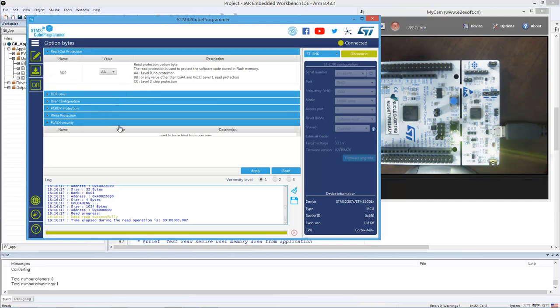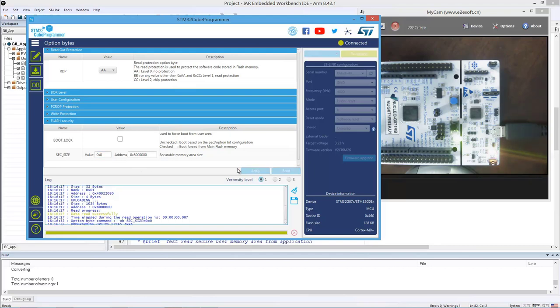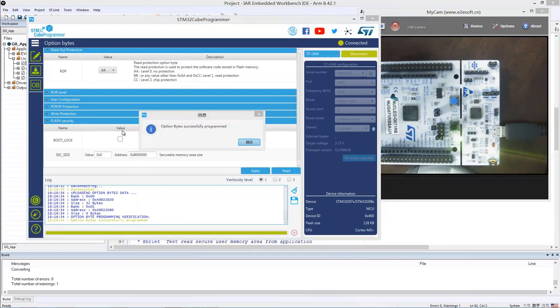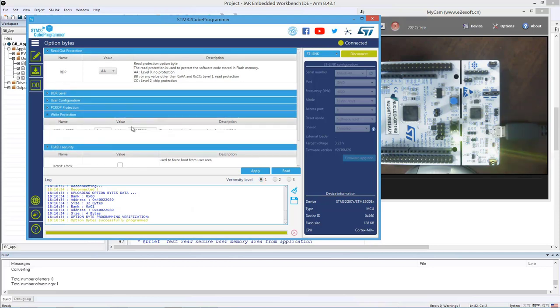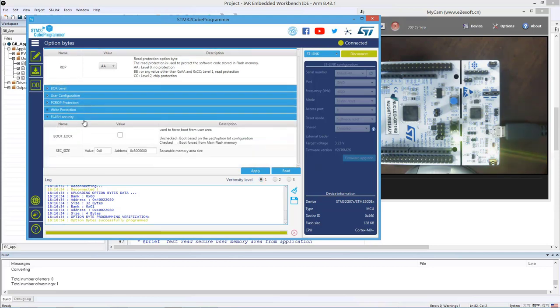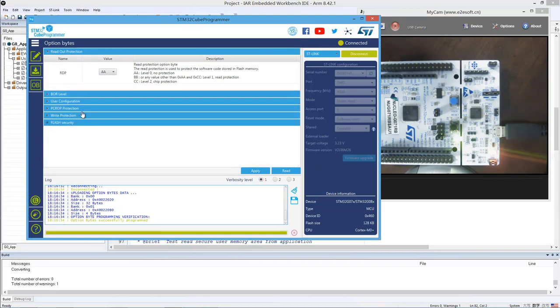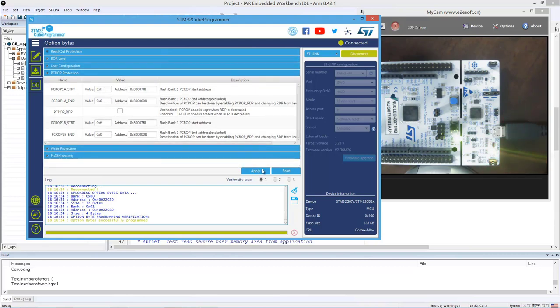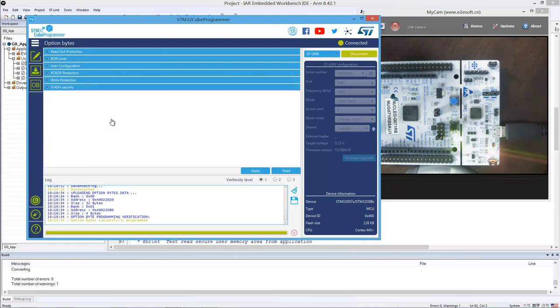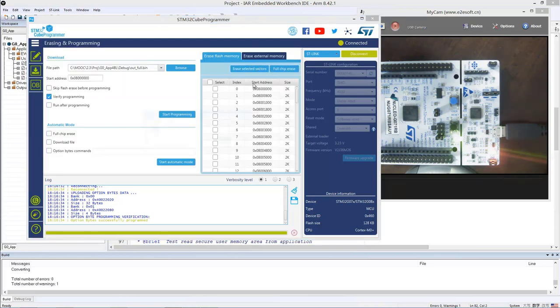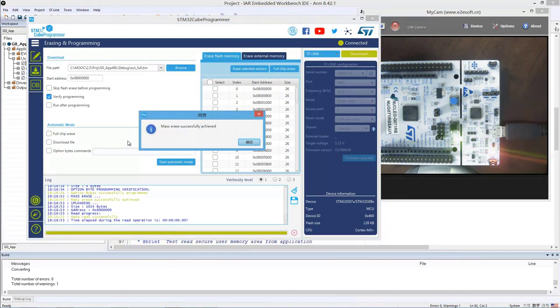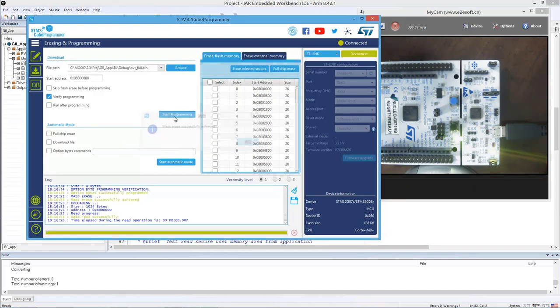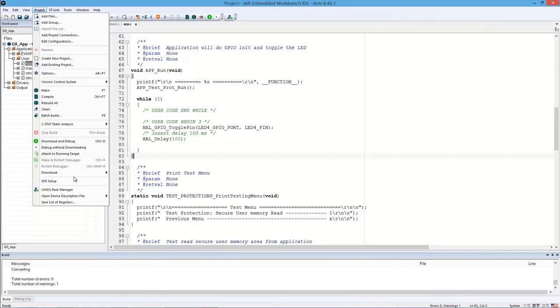And we remove all the protections. No secure memory. OK, no write protection. No PCROP. OK, so now we have the correct option bytes. Then we do a full chip erase. OK, then we have a clean board right now. Then we can download it.